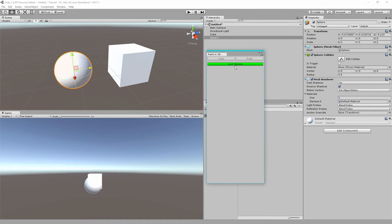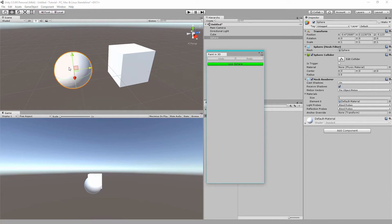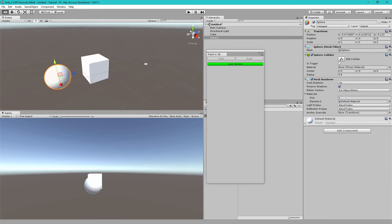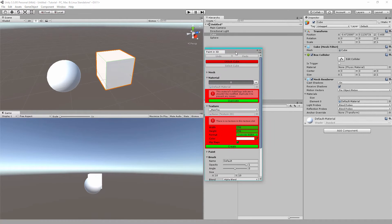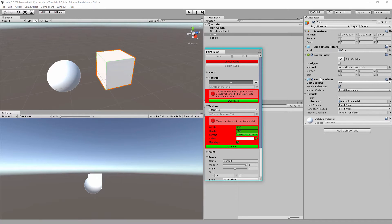You'll see here we have the option to lock the sphere. This is because the sphere is selected in our scene view or the hierarchy. We want to paint the cube so let's select the cube and click Lock Cube. So you can lock any object that has a mesh filter and a mesh renderer.